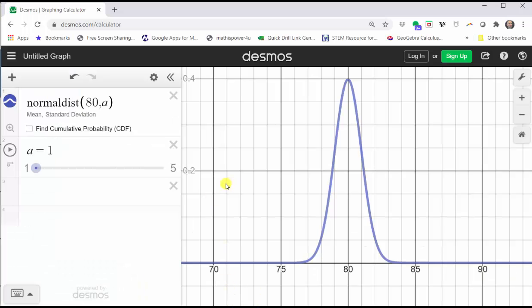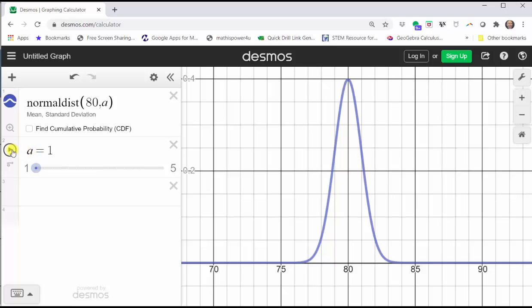As an example here, I have a normal distribution set up where the mean is 80 and the standard deviation is a, where I have a slider for a that takes on the values from a equals one to a equals five. Let's see how the graph changes as a, or the standard deviation, increases from one to five.